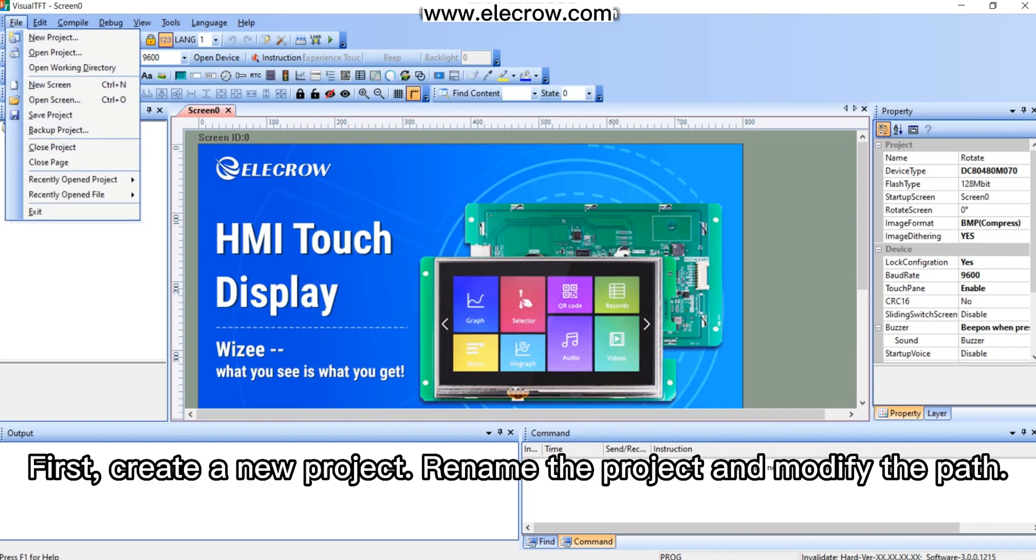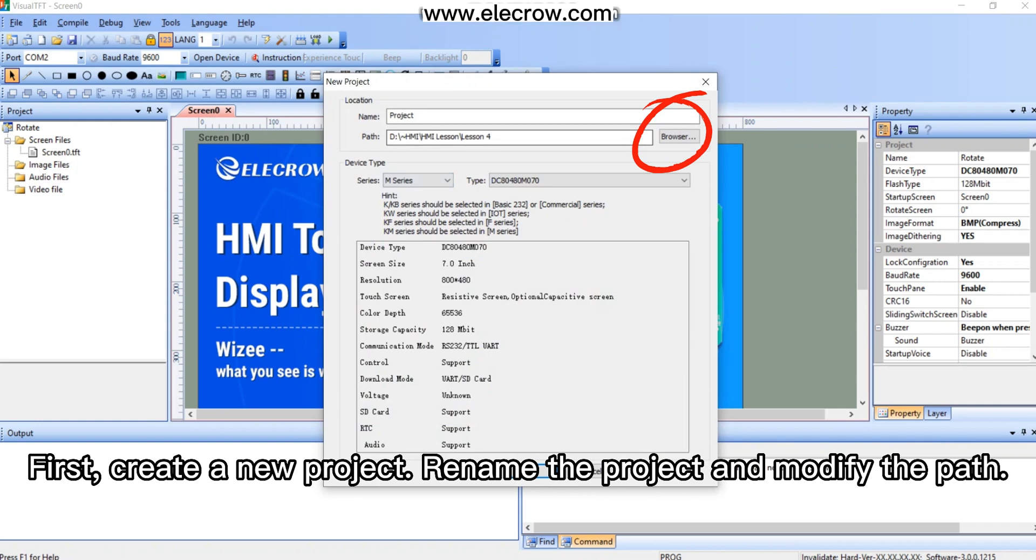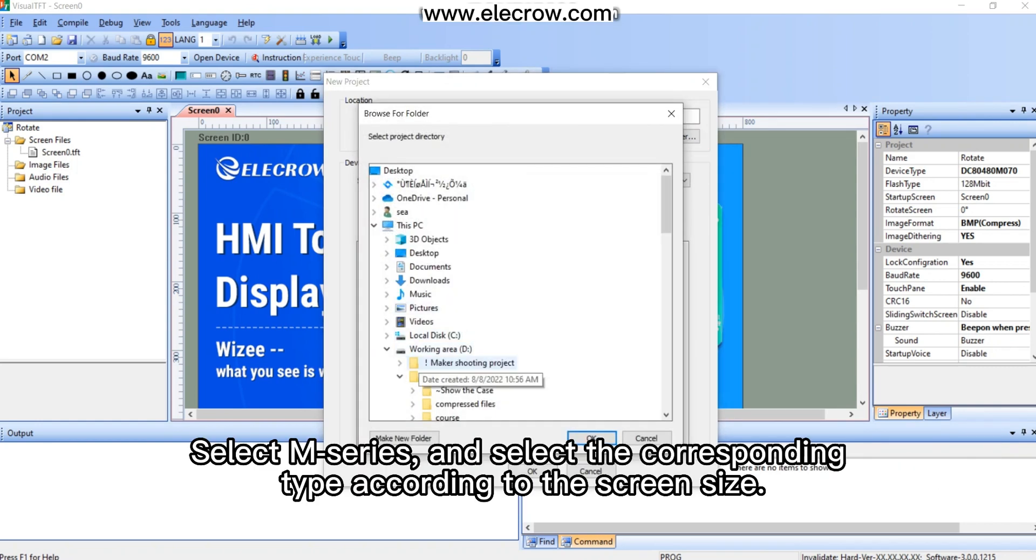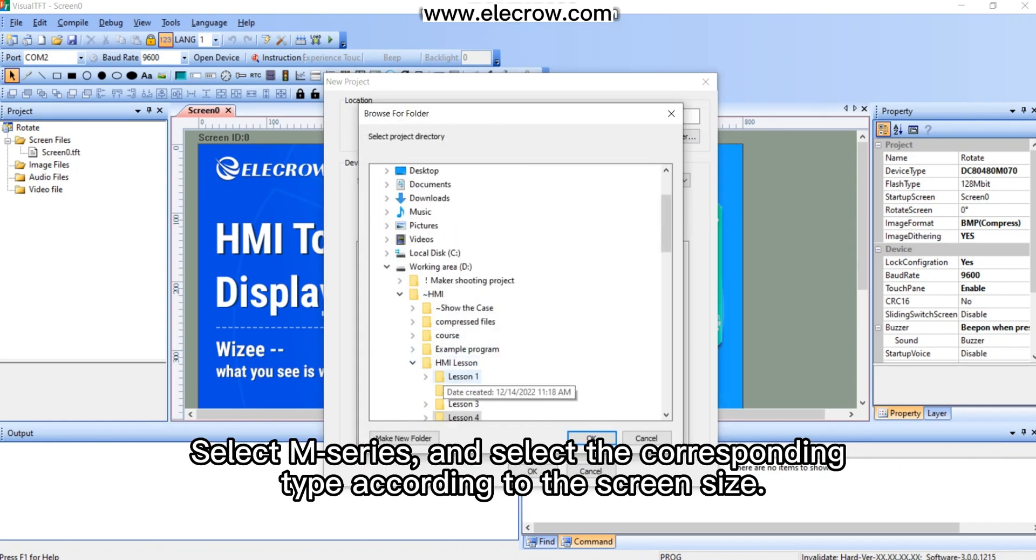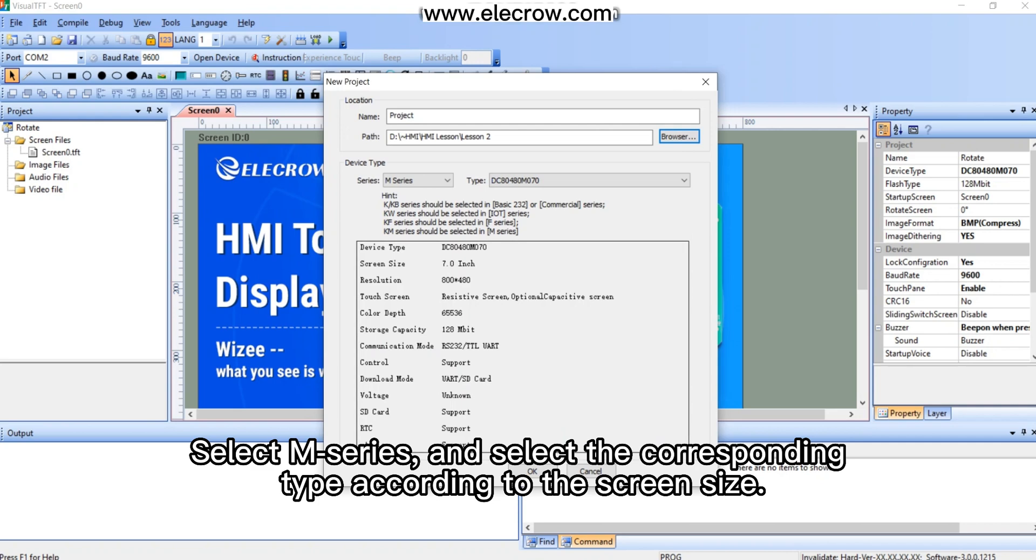First, create a new project. Rename the project and modify the path. Select M series and select the corresponding type according to the screen size.